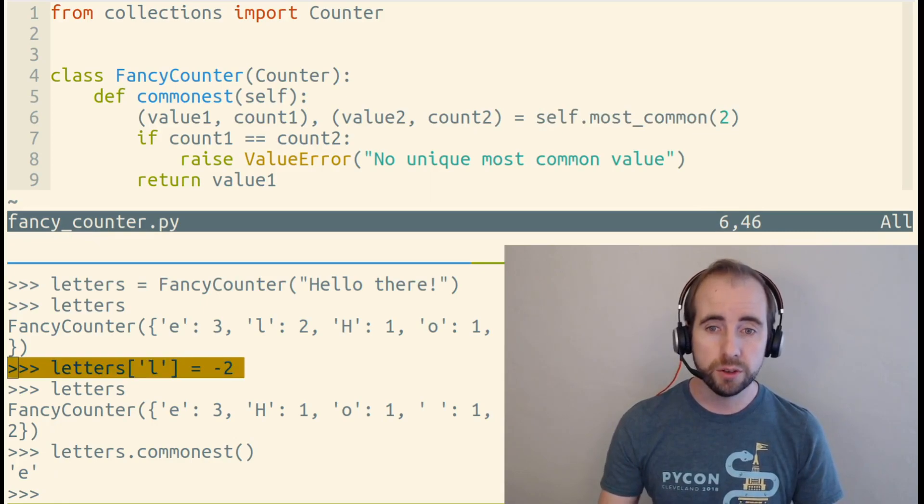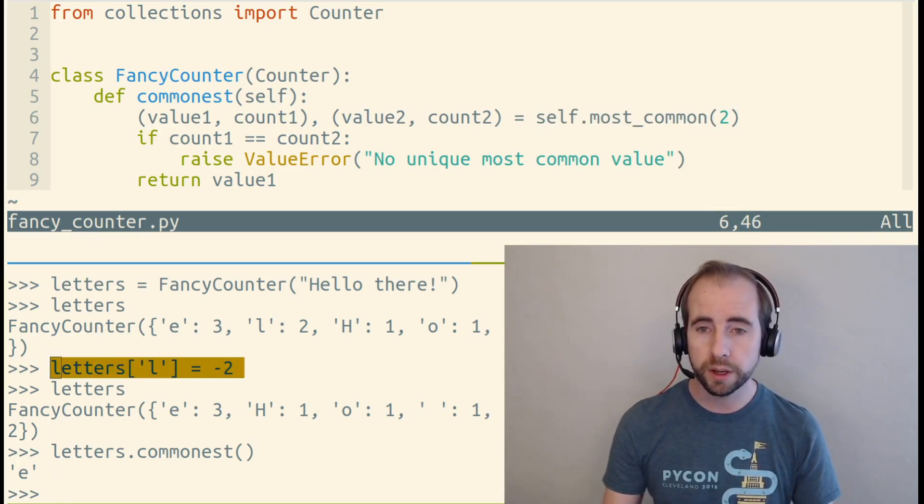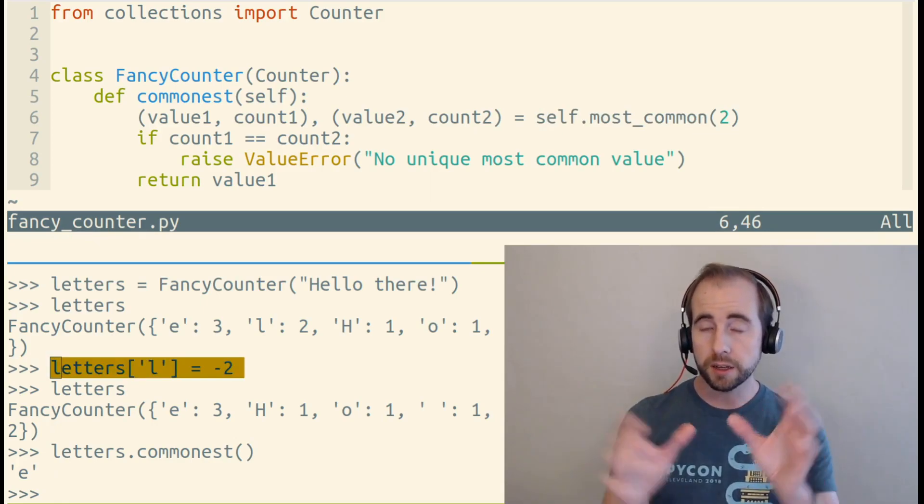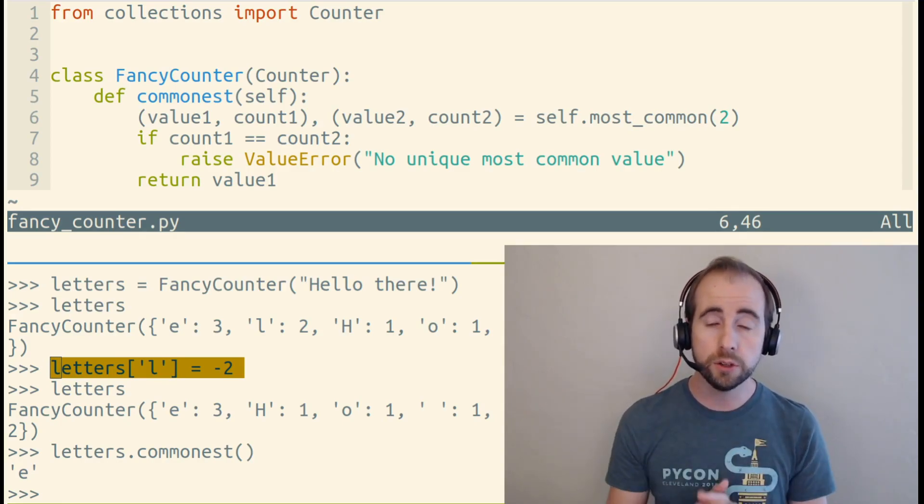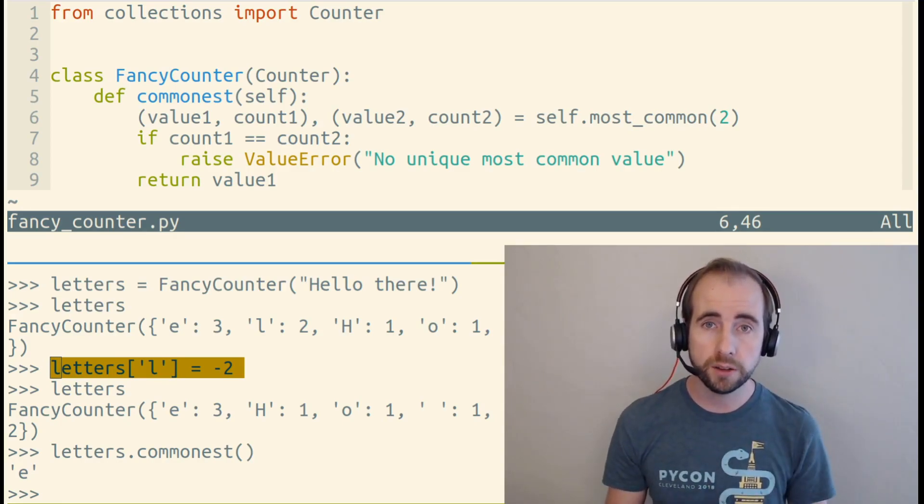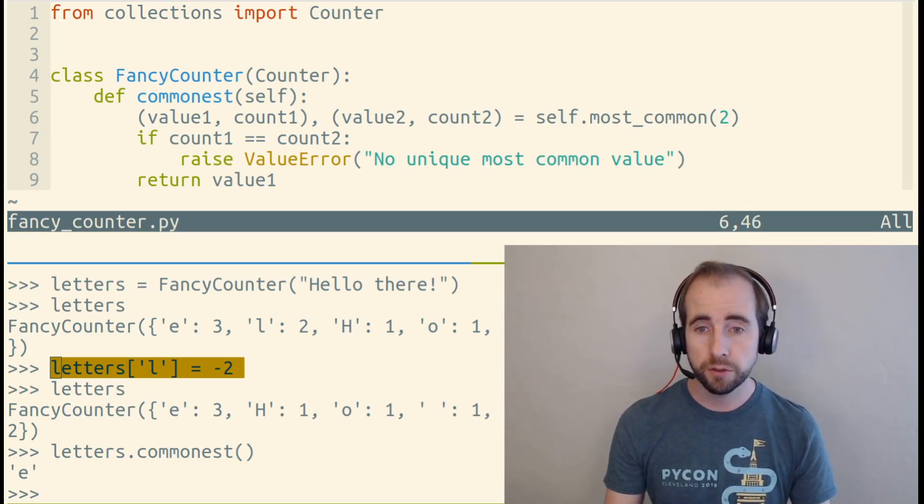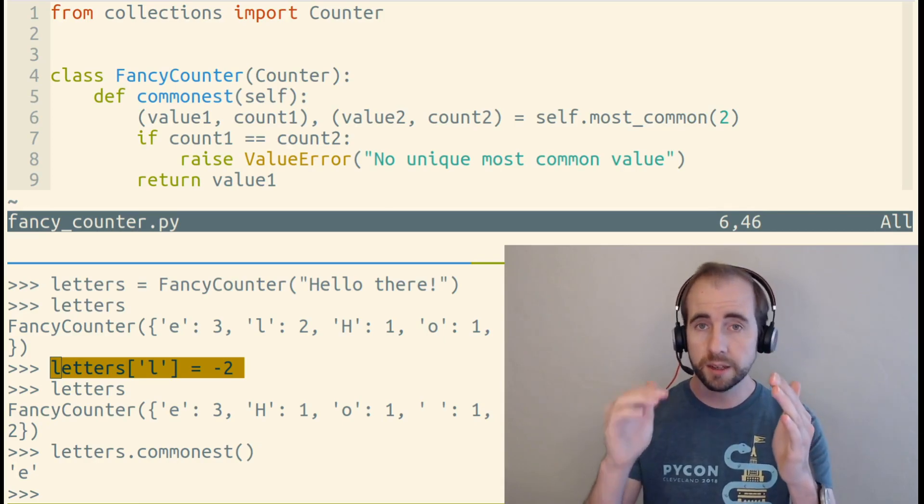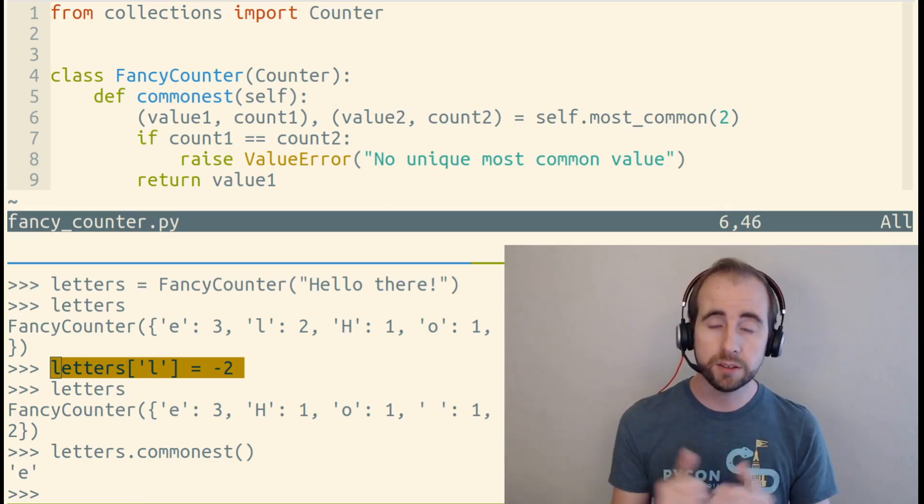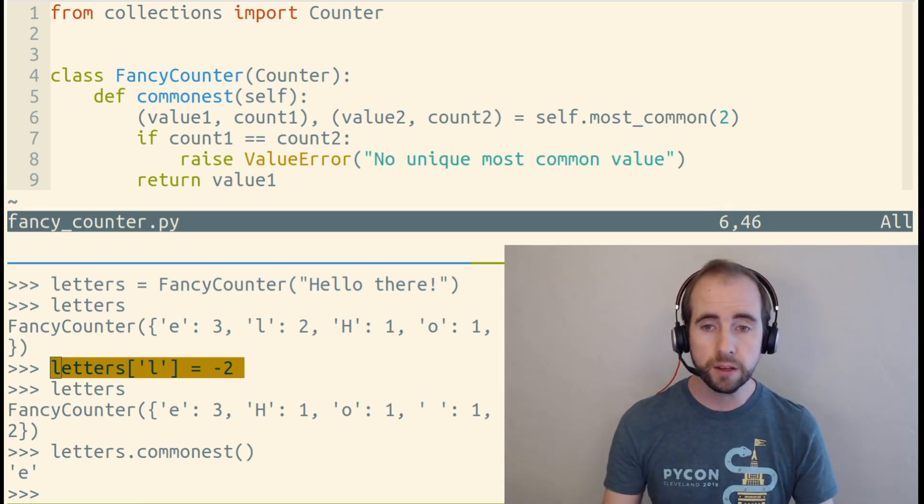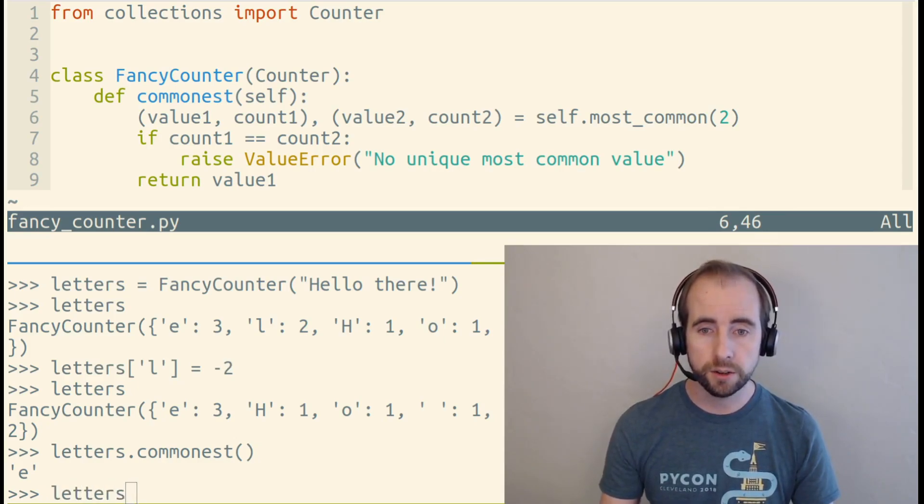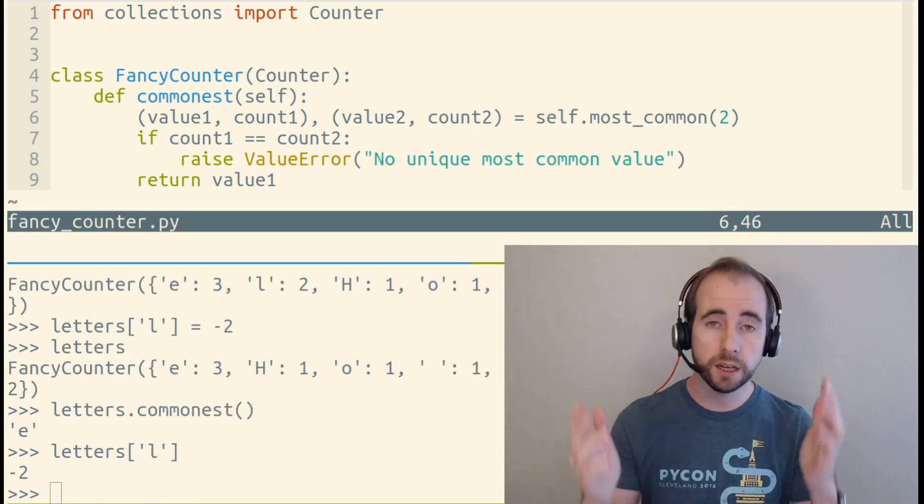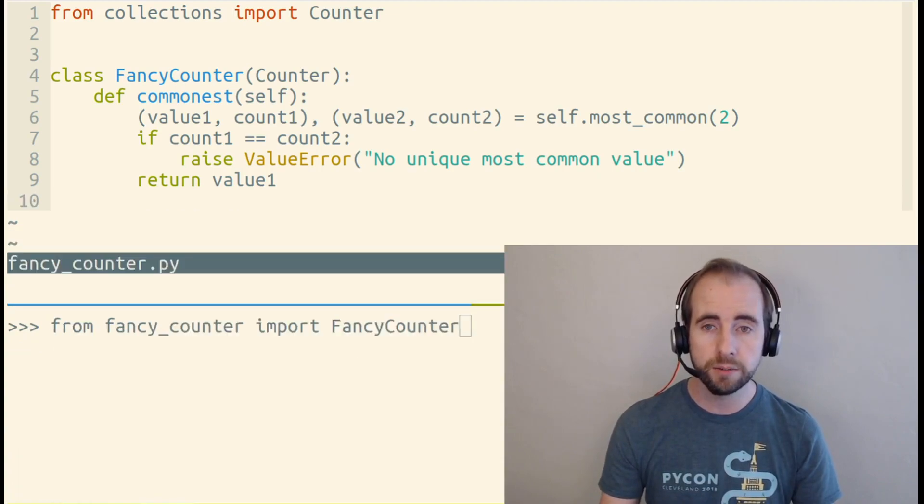If we wanted to override what happens when we assign to a key value pair in this class, we could do that by customizing the __setitem__ method. So for example, I'd like to make it so that if we assign a key to a negative value, it instead assigns it to zero. So instead of negative two, letters L would be zero here. Now it's negative two because we haven't customized it yet.